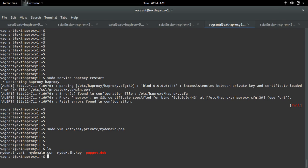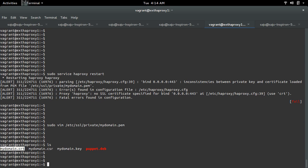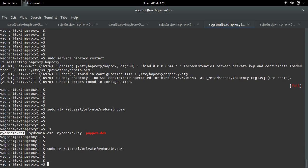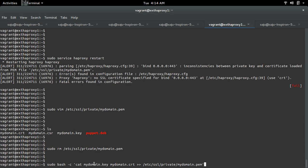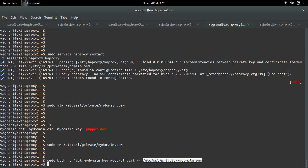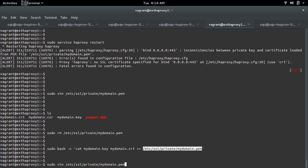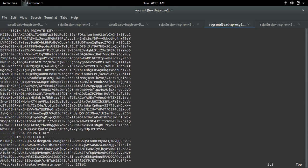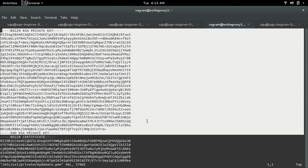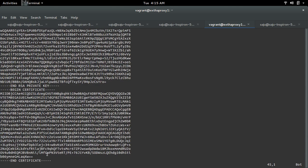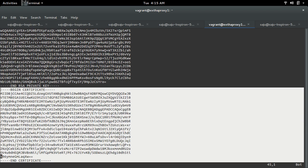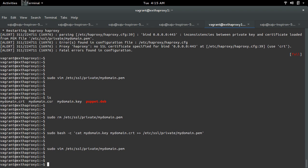I have already created a private key and self-signed certificate. I am going to delete the existing one, then append this private key and self-signed certificate to the PEM file. Let me open this PEM file - we can see the private key and the corresponding self-signed certificate. Now let me try to restart HAProxy.